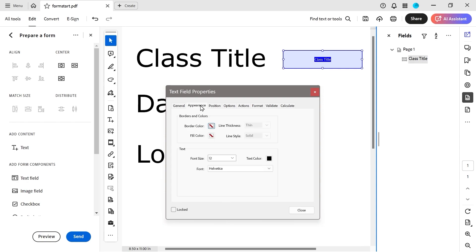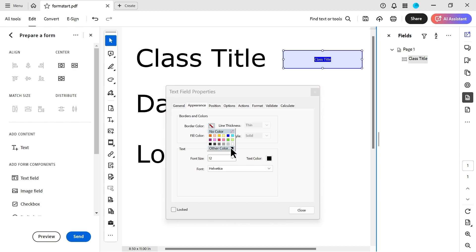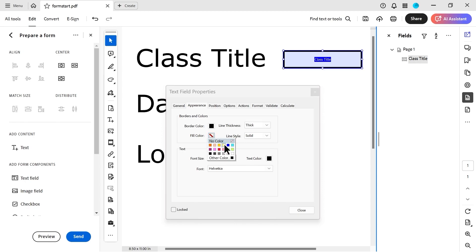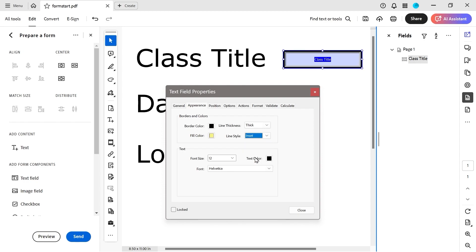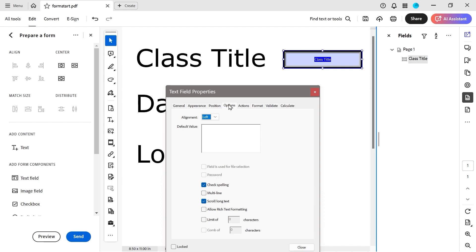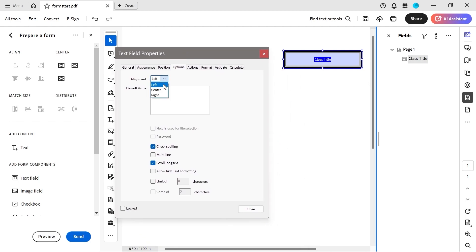For appearance, I'll do a border of black, thickness of thick, and fill color — with an inset style. That looks cool. Also bump up the font size to 18. For the options, we'll put the text in the center of the field. The format category — we're going to choose special. I decided the code is the program name — in this case 'Acrobat' — followed by three random numbers.